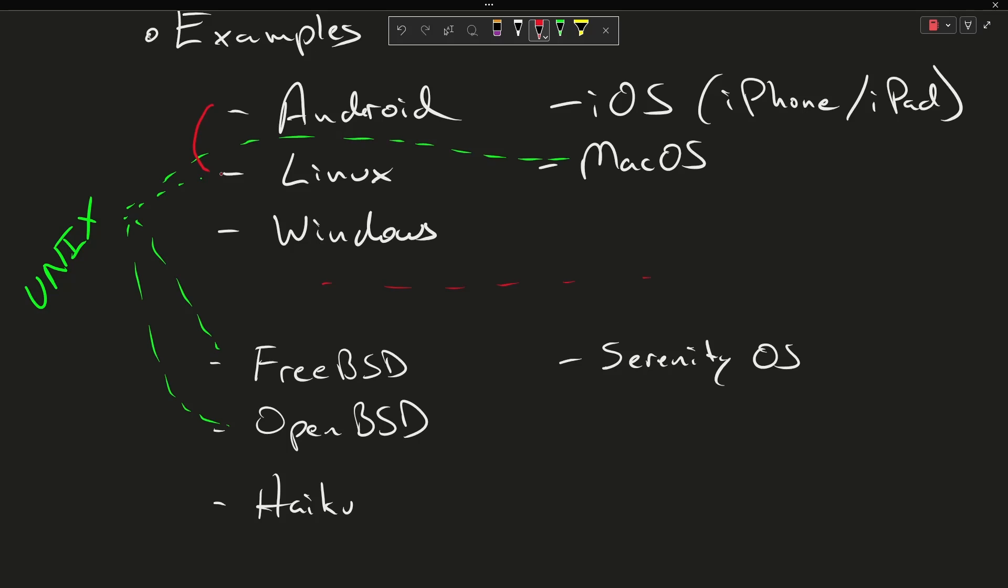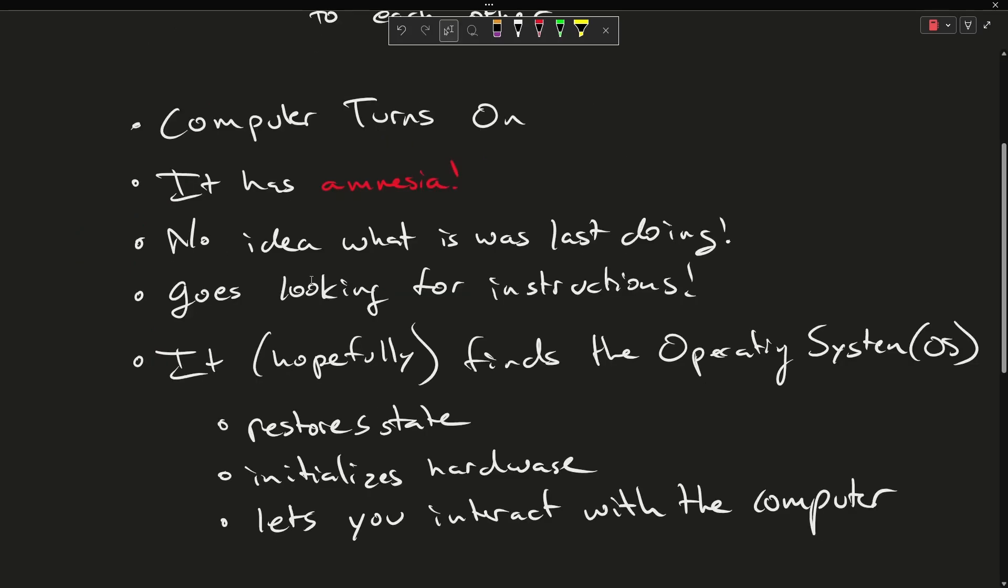Anyhow, that is definitely an aside as far as this video is concerned, but let's get back to this. You turn on your computer—it has no idea what to do. It forgets everything that it was last doing when you turned it off, so it goes looking for instructions. Hopefully it finds an operating system. Sometimes you might get an error that says 'operating system missing,' and that's not great. If it loads the operating system correctly, it restores your state in some way, reinitializes your hardware, and allows you to interact with your computer. That is what an operating system does.